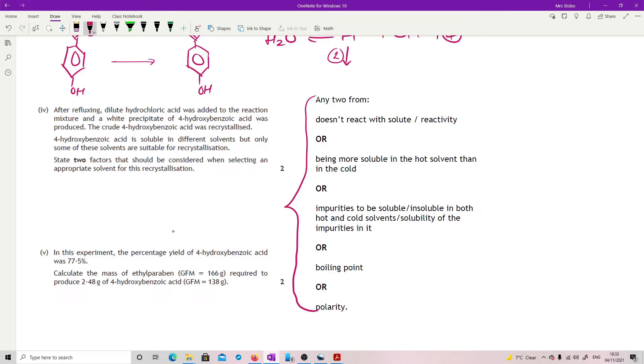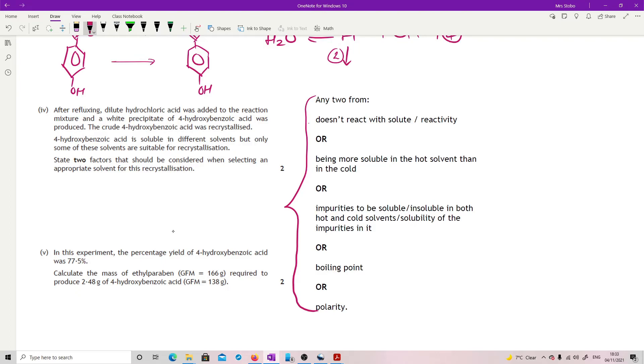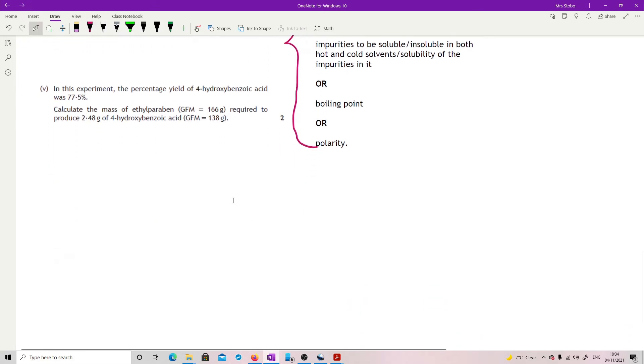It has to actually dissolve it. But what's really essential is that it doesn't react with it because otherwise you're going to have a problem with your thing you're trying to find. Okay, it has to be more soluble in the hot than the cold so that when you cool it, it will actually recrystallize. You cannot have your impurities being soluble because otherwise they end up still in the recrystallization. You might want to consider the boiling point because the boiling point is going to determine how well it works and what kit you can use and polarity because that is the biggest factor you're looking at in terms of solubility. Okay, so that list is great. Use that list.